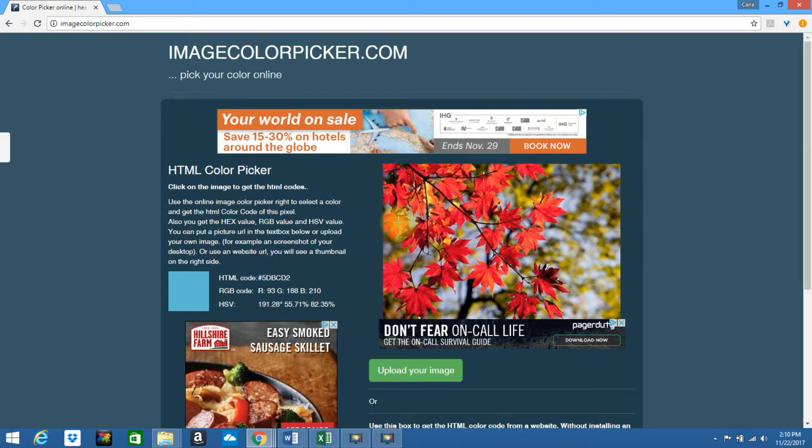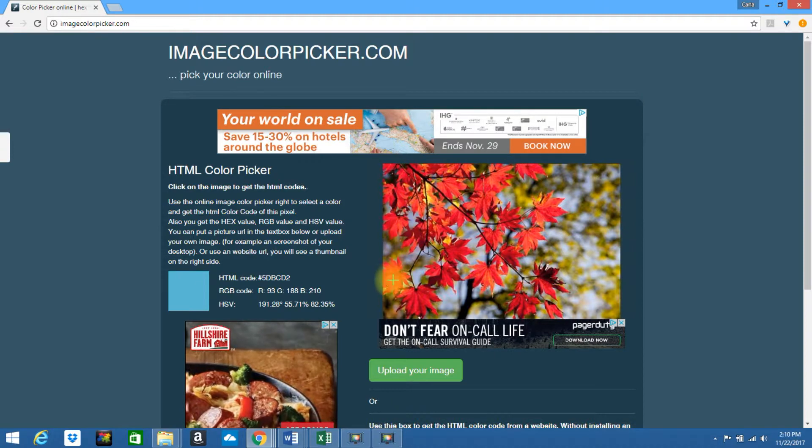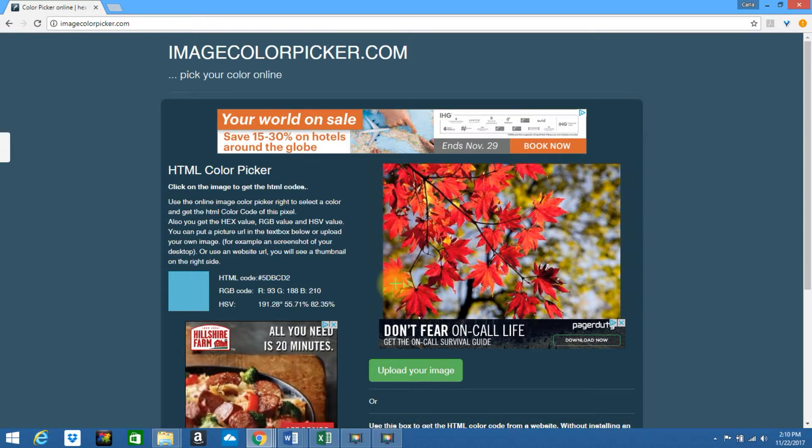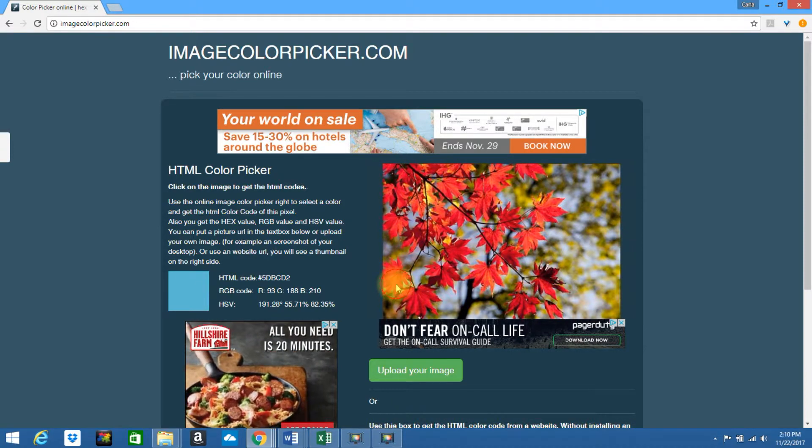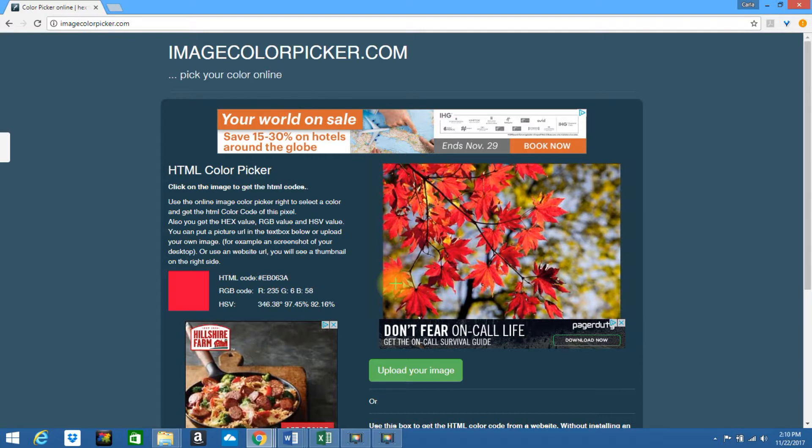Once the image is uploaded, simply hover over the area where you'd like to pull the hex color from and tap on it.